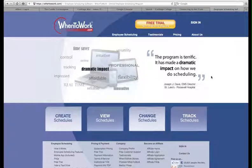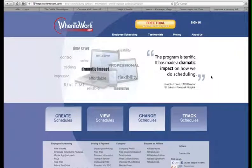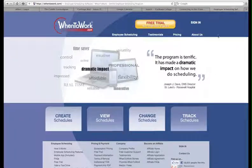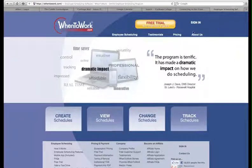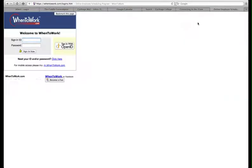If you're logging in and have already set up your account, simply go to https://whentowork.com. Enter the username and password that you created. Your username should be your Novell username.